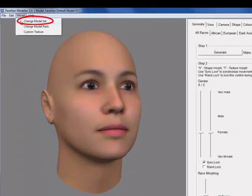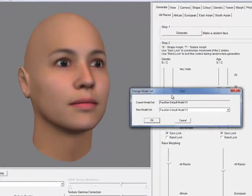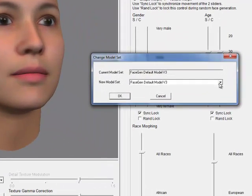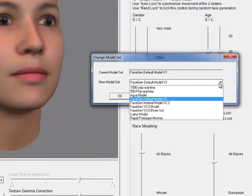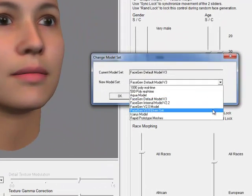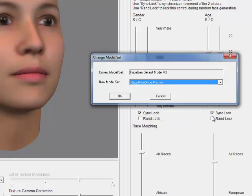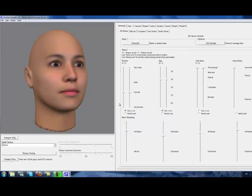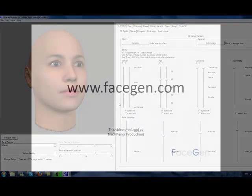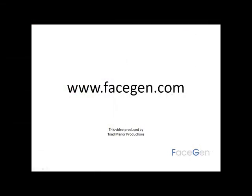From the Model drop-down menu, select Change Model Set, and then select the desired model set. And voila! Now you have the Rapid Prototype Mesh loaded in your viewport. For more information, please visit www.facegen.com.